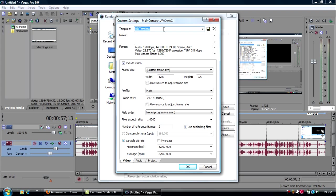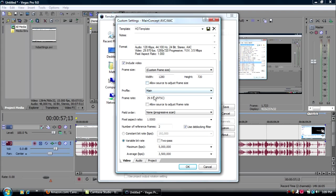And name the template whatever you want. I named mine HD template. Click include video. Frame size, custom frame size. Width 1280. Height 720. Leave that unchecked. Profile, main. Frame rate 29.97. Field order, non-progressive. Pixel ratio, one. Number of reference frames, two. And then just basically leave the rest equal.